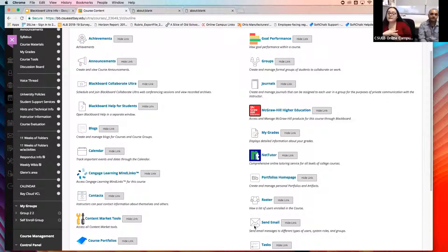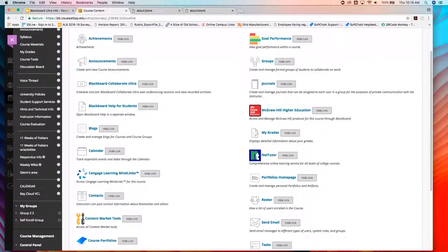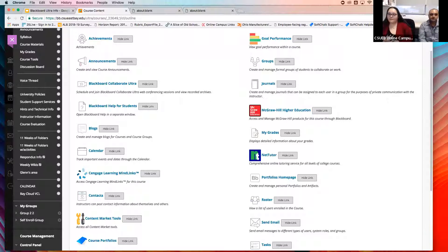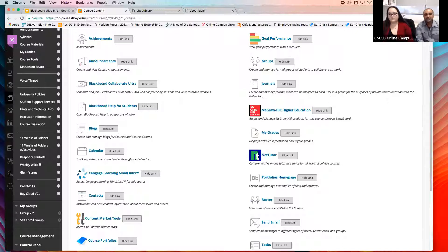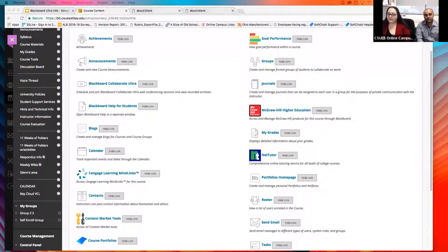If you hide the course message link, students can still send email to each other using the Send Email button. They still have access to every student they want to email. Another great way to handle it in a classic course is to put a link under course content — under voice thread and calendars, there's an option to link just the email tool, and you can hide the course tools link to kind of force students to send emails.